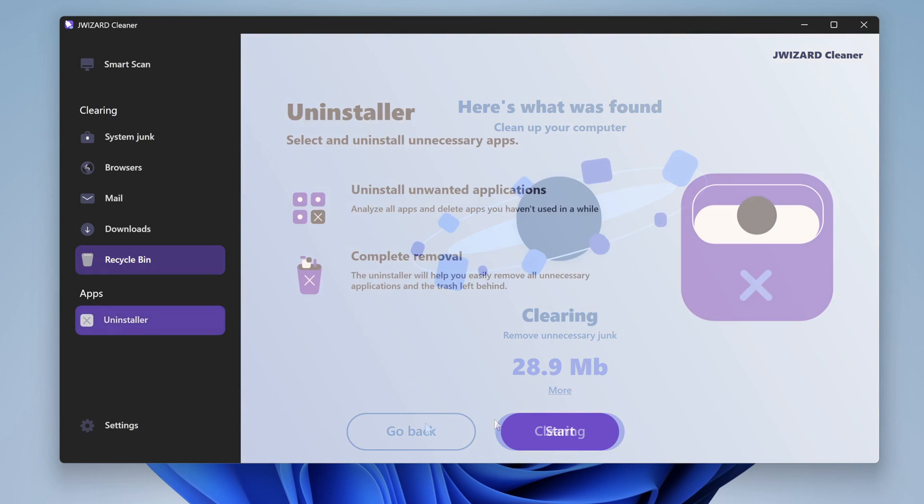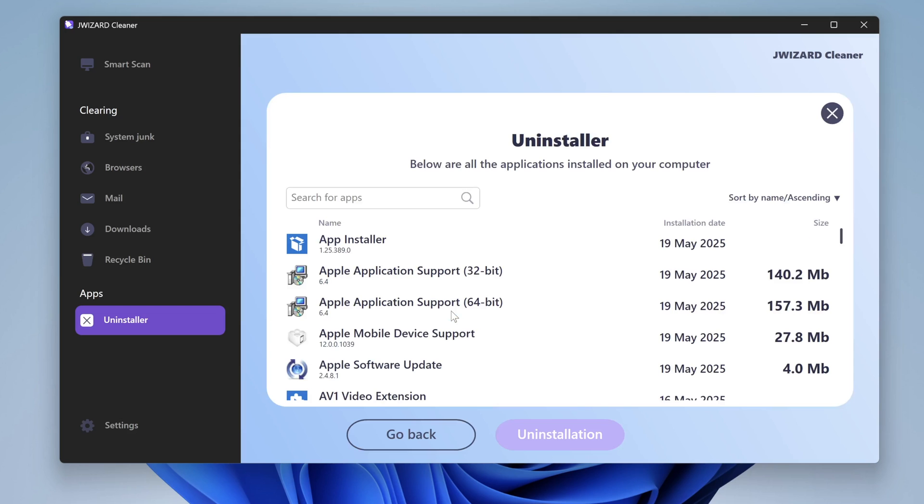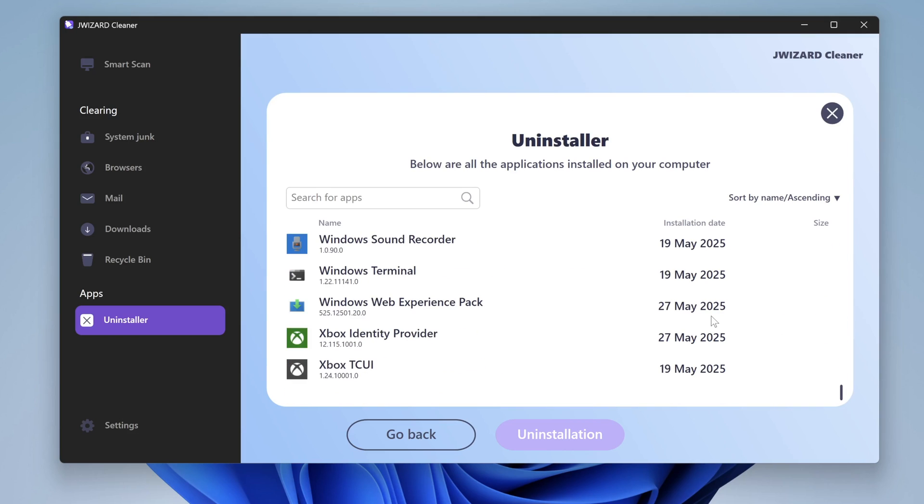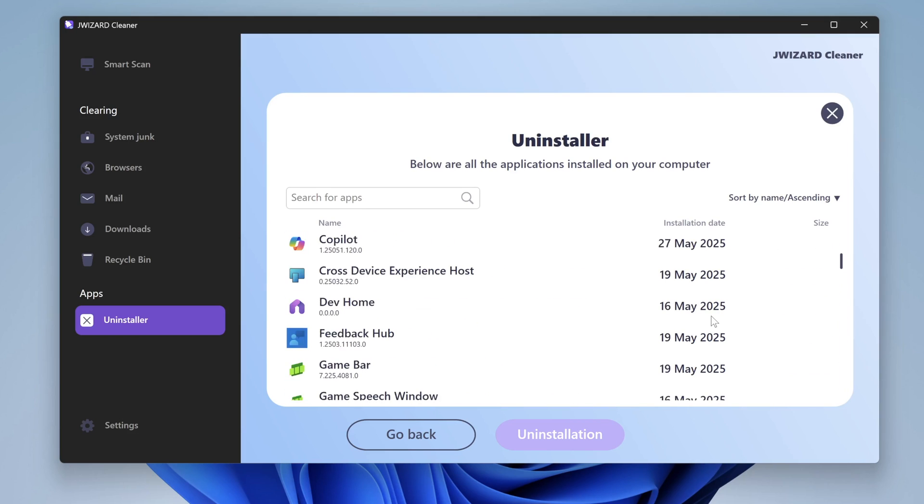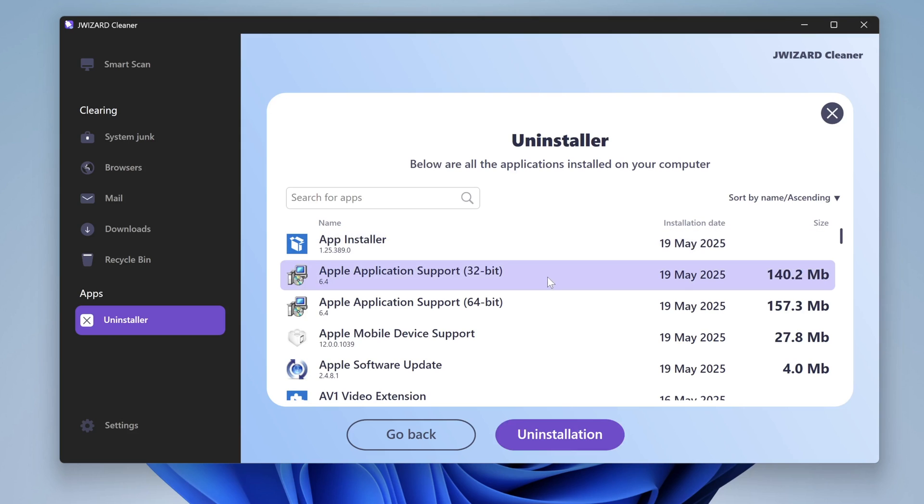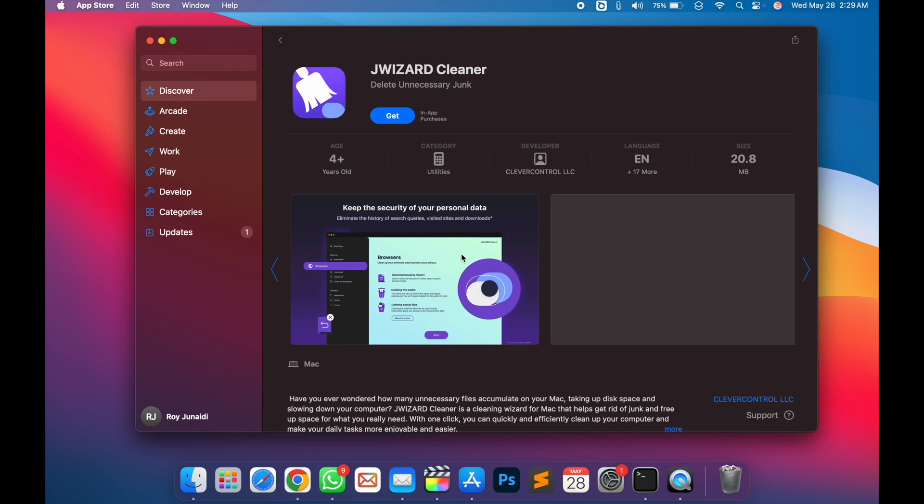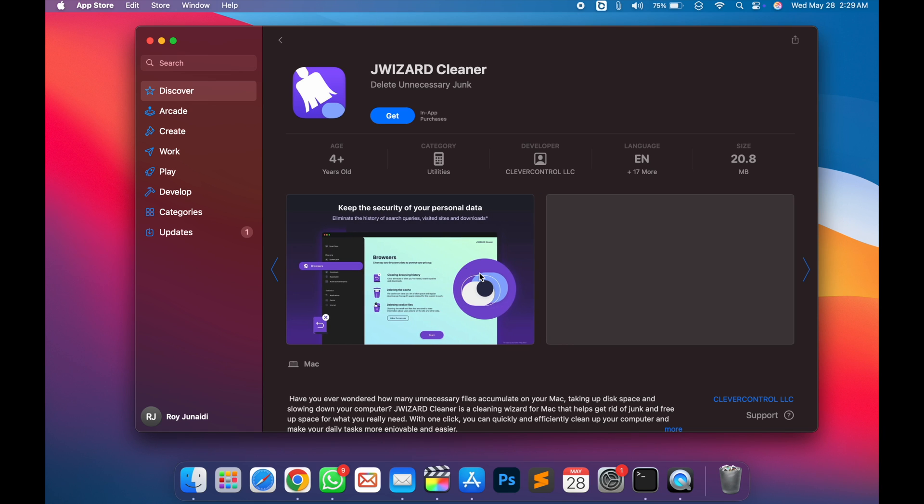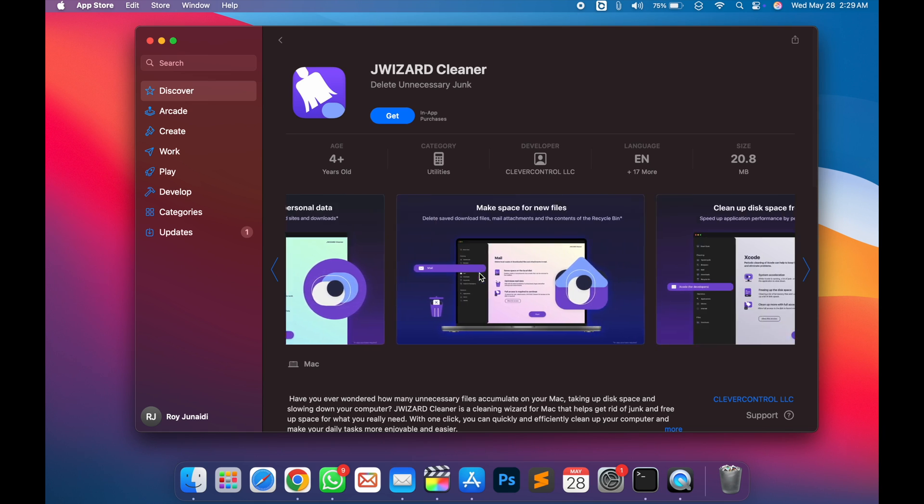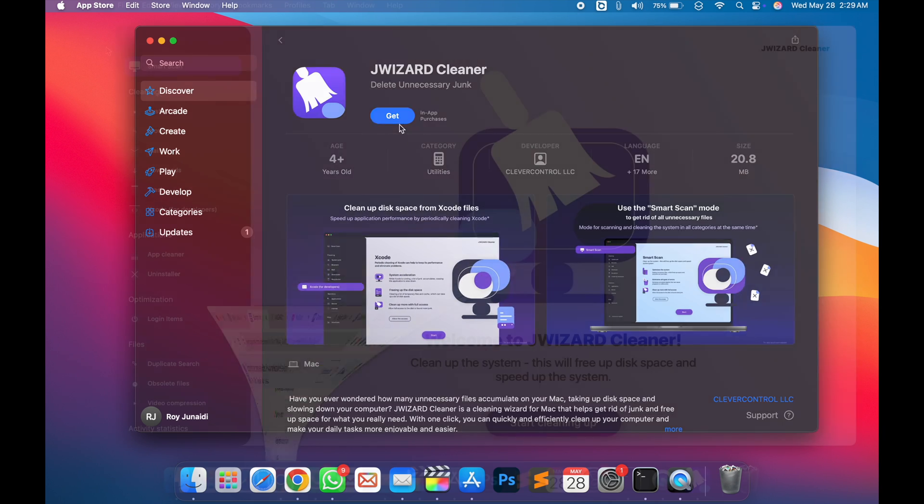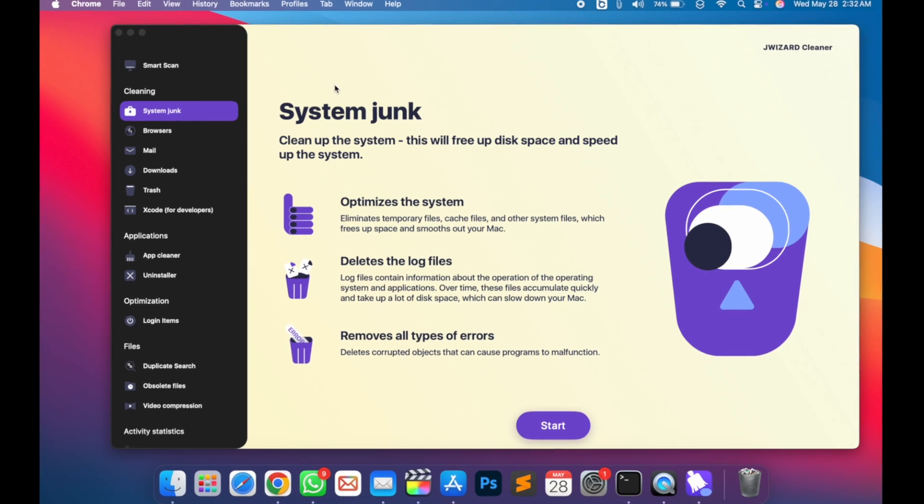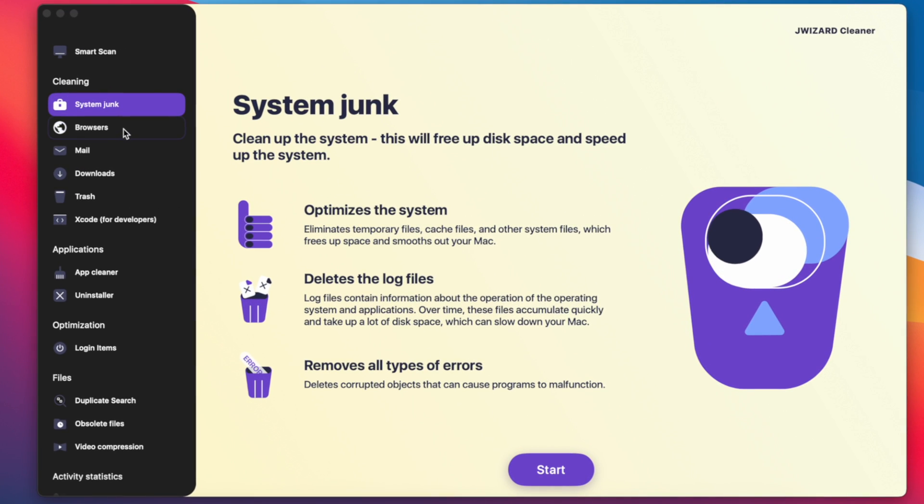And you can use jWizard to uninstall programs with all components. This will be very useful for you who want to delete installed applications in-depth. Not only that, jWizard also supports Mac version. You can also download it directly through the App Store. Let's discuss the features of jWizard available for this Mac version. There are some additional features specifically for Mac users.